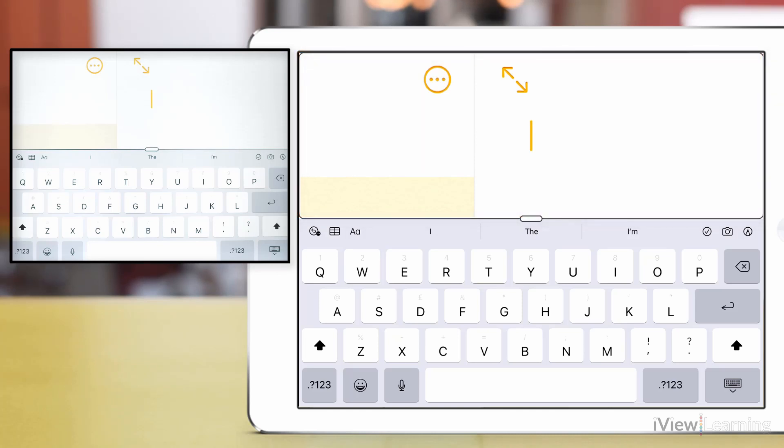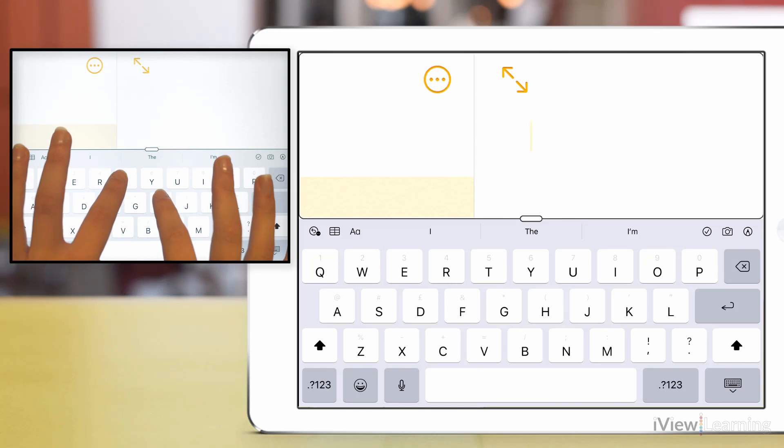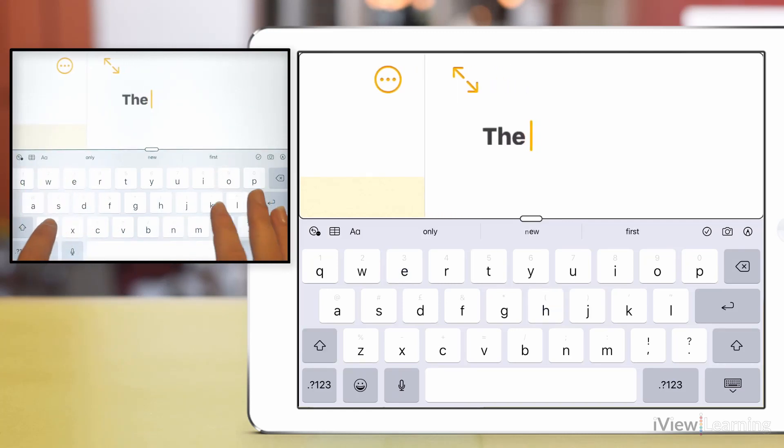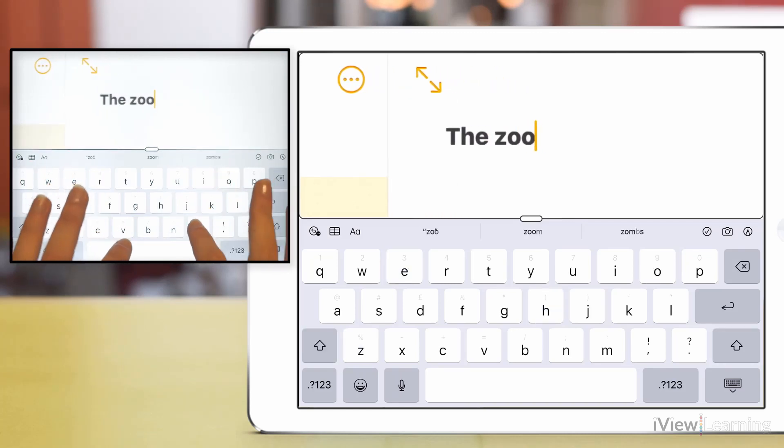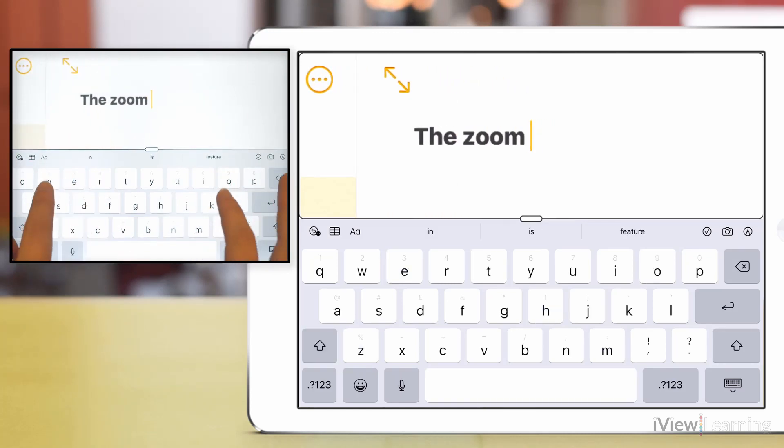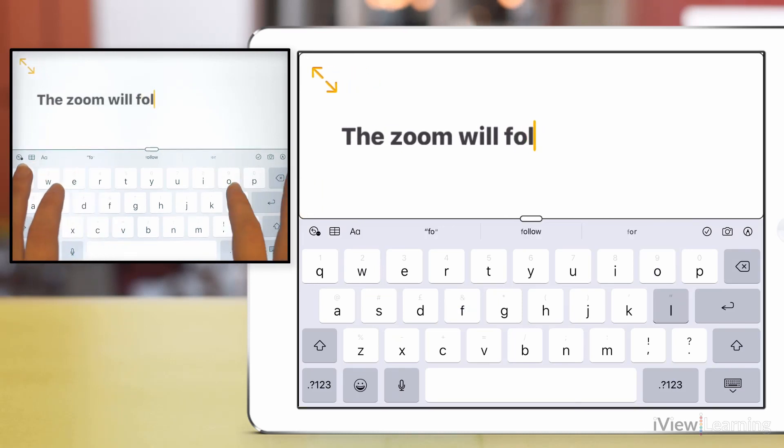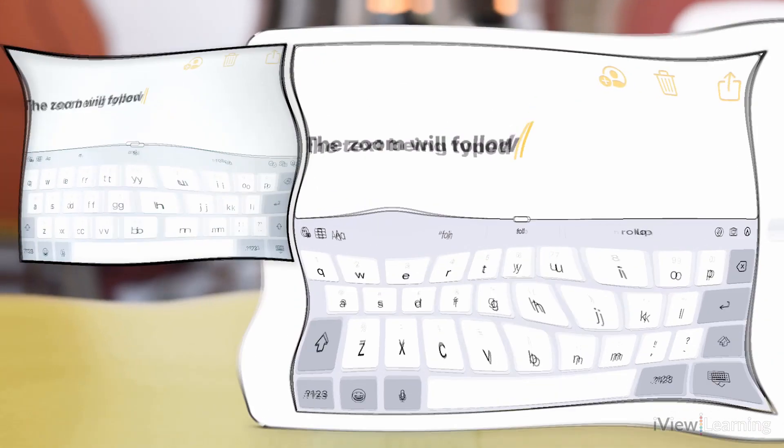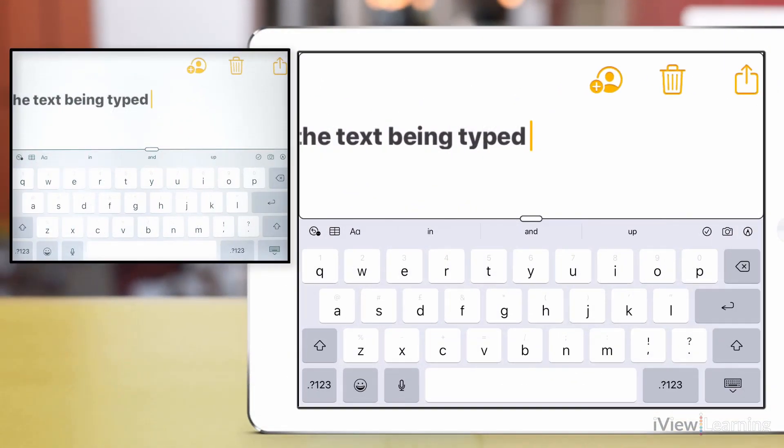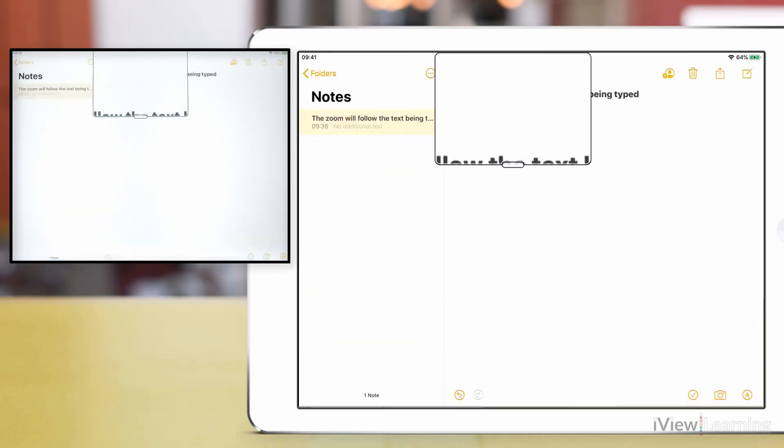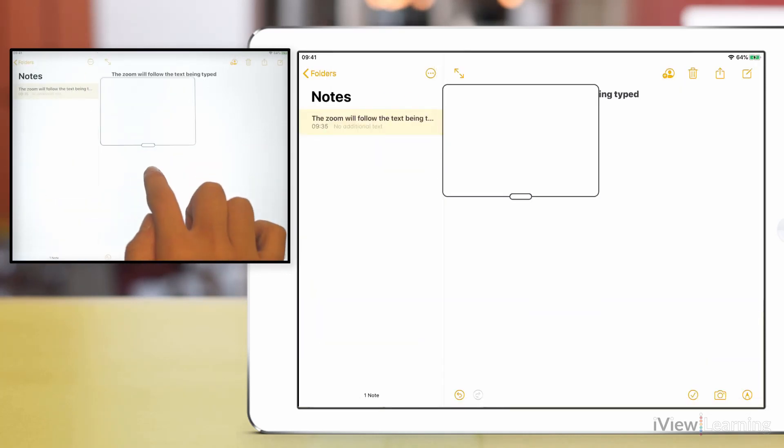Start typing using the keyboard. The zoom will follow the text being typed. When the keyboard is not in use, the zoom will revert back to its previous setting.